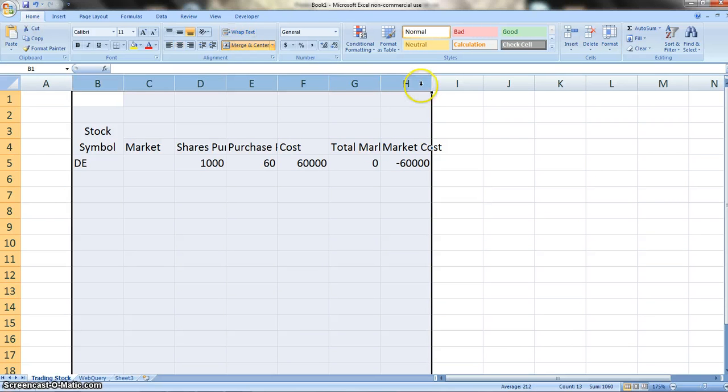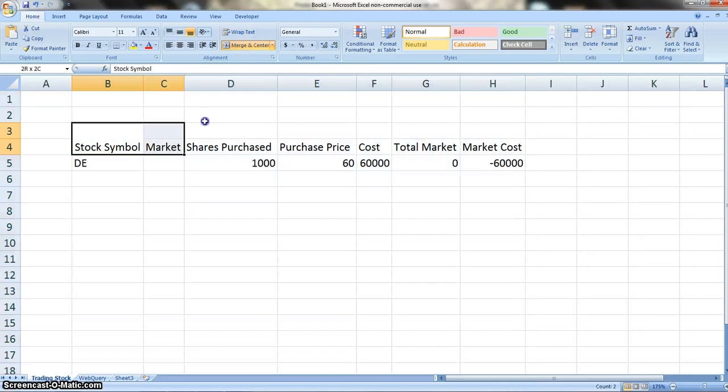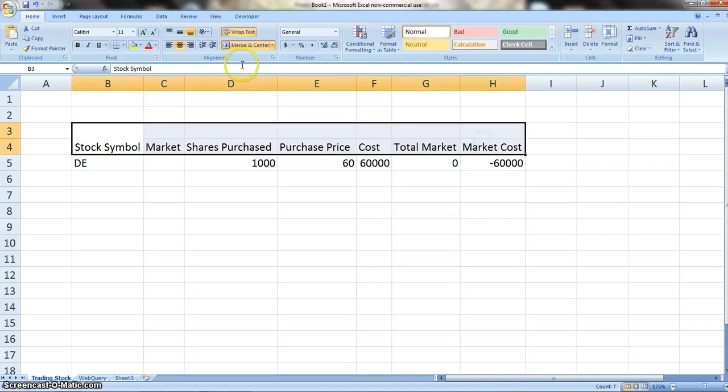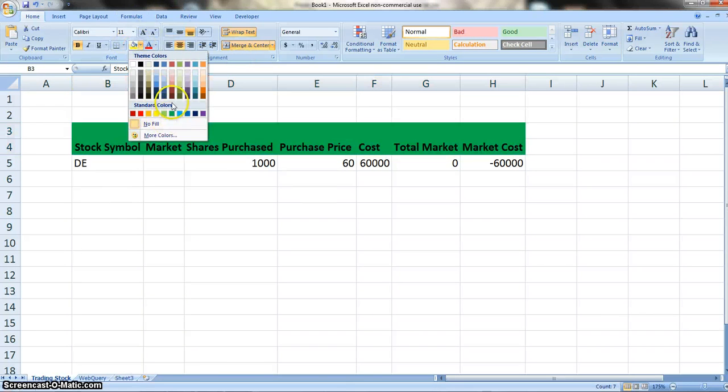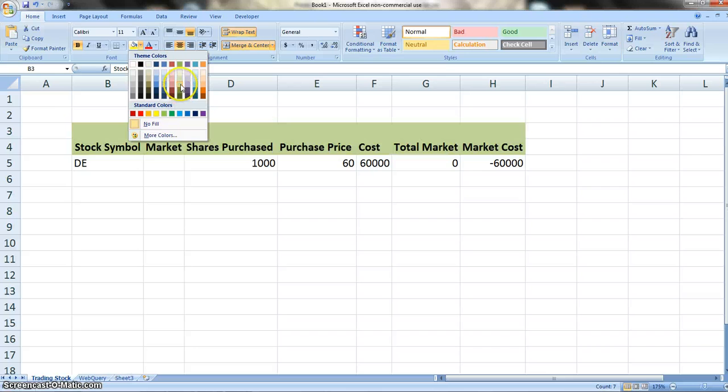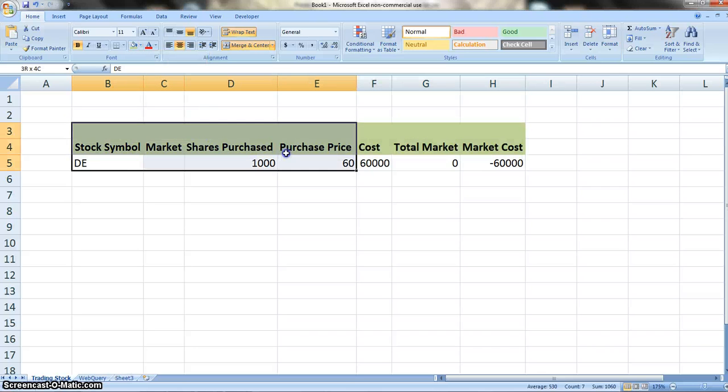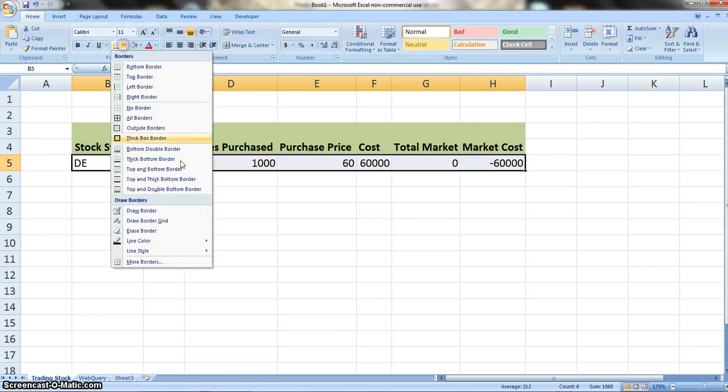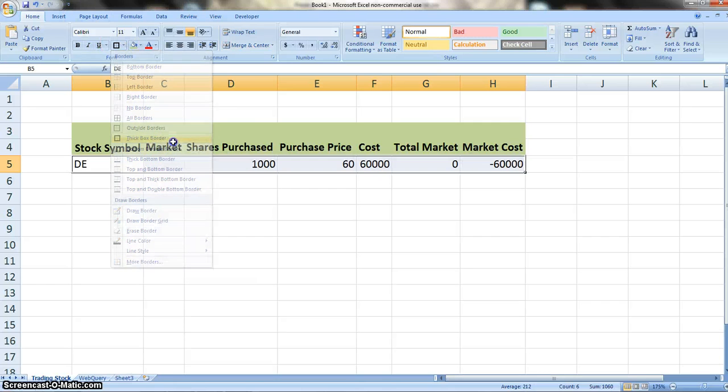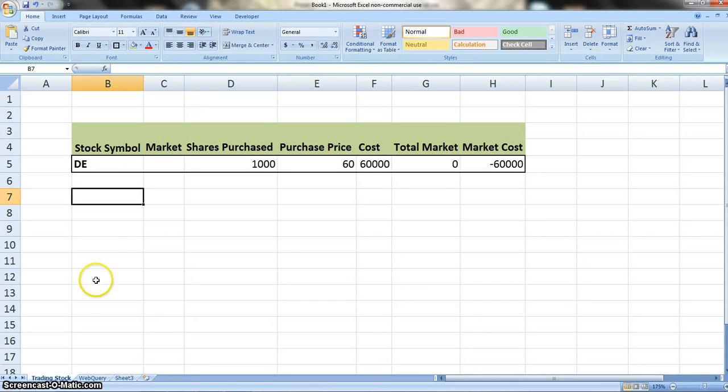So right now it's going to show a negative because we don't really have a market value here. Now just for aesthetics, let's kind of touch this up. Let's bold these, make them look a little bit better, give it a nice little touch-up look and put a nice thick box border on this. We'll bold DE, make it look great.